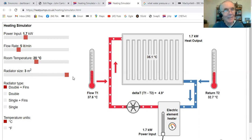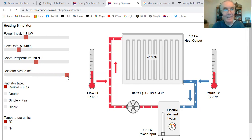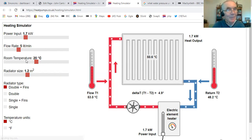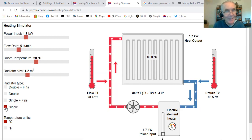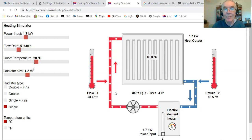Now let's go to the other extreme — a very big radiator. You won't easily find a three square meter radiator, but if you did, it would get down to 35 degrees, which is only lukewarm, yet it's still dissipating 1.7 kilowatts at a much lower temperature. Let's compare radiator types. We've got a double radiator with fins inside. If we go to an old single radiator, it jumps up to 88 degrees because that radiator isn't shedding heat so well, so it gets hotter — it has to, in an attempt to get rid of that 1.7 kilowatts.